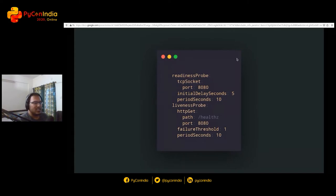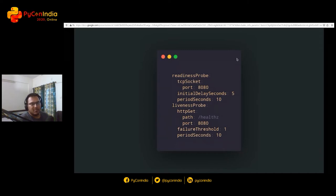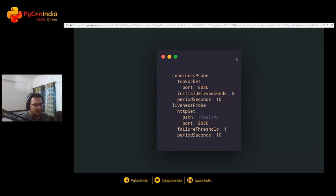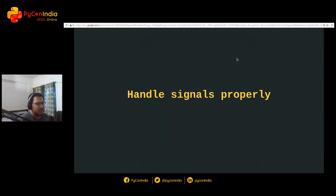You can also say my application takes a certain amount of time to boot up. Let's not do health checks before that. So you can specify initial delay. Here is an example. Again, you have to put it in your deployment manifest.